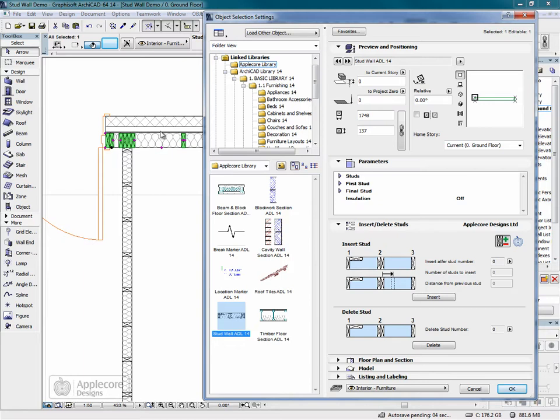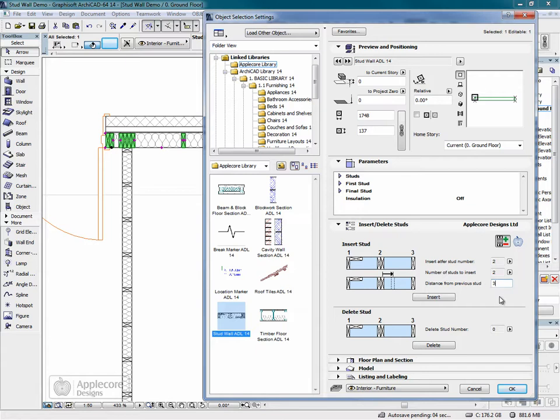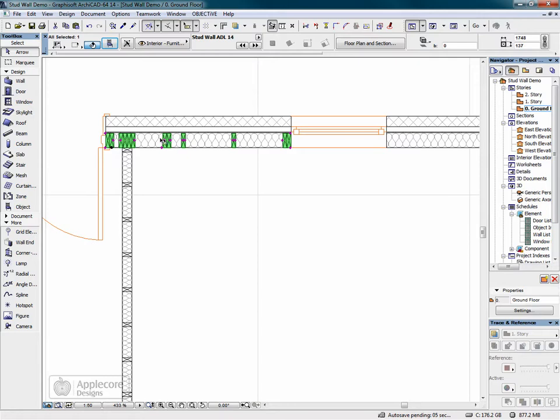We'll put in the number of studs to be inserted within that group, and then the distance from the previous stud. Click insert, and that has now been inserted into the wall.